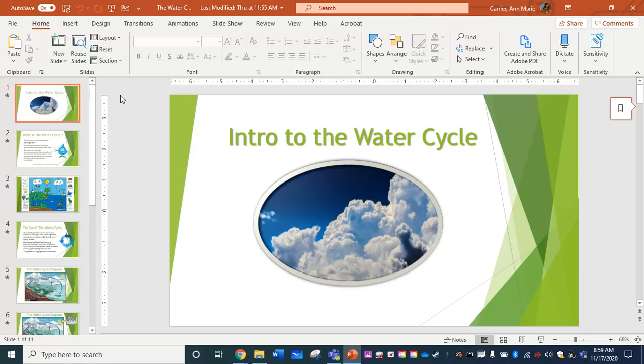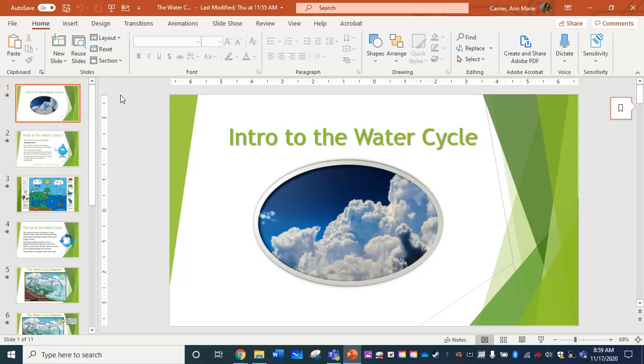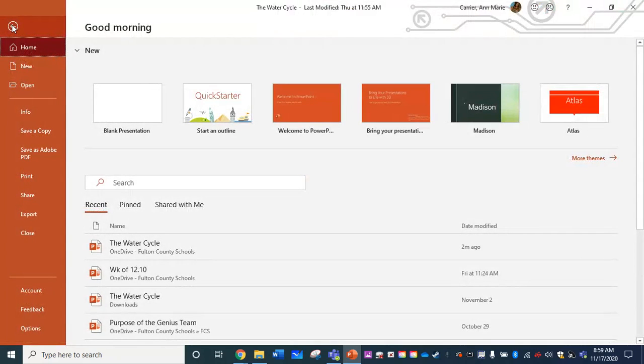Now just know once you do that and you bring them into Nearpod, they are just going to be pictures. So you're not going to have any clickable links in there. You'll have to add those as separate slides for web content. But let's go ahead. We're going to go over to the file option at the top left and choose that.